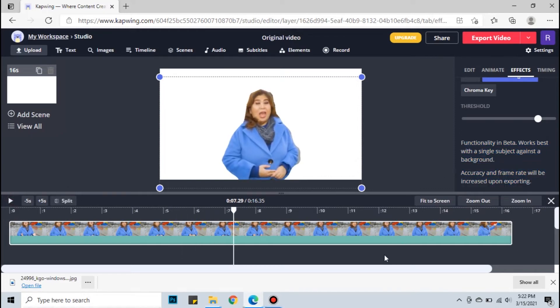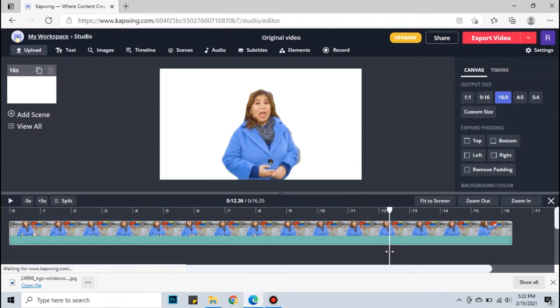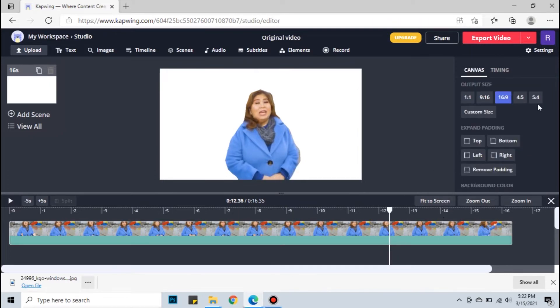You can also change the color of the background by untapping the video on the timeline, then scroll down and look for the background.